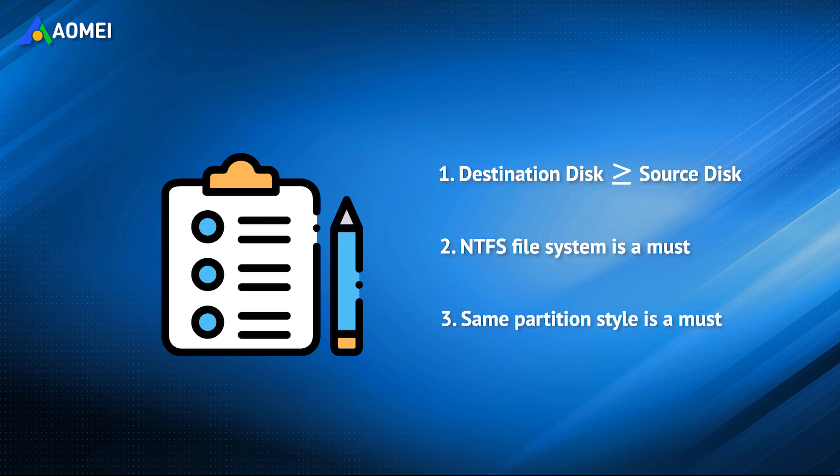Number three, the destination drive must have the same partition style as the source drive.